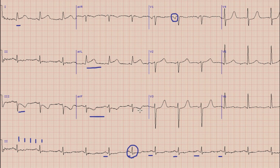Next we will look at the QT interval. We can see that the QT interval is within normal limits.